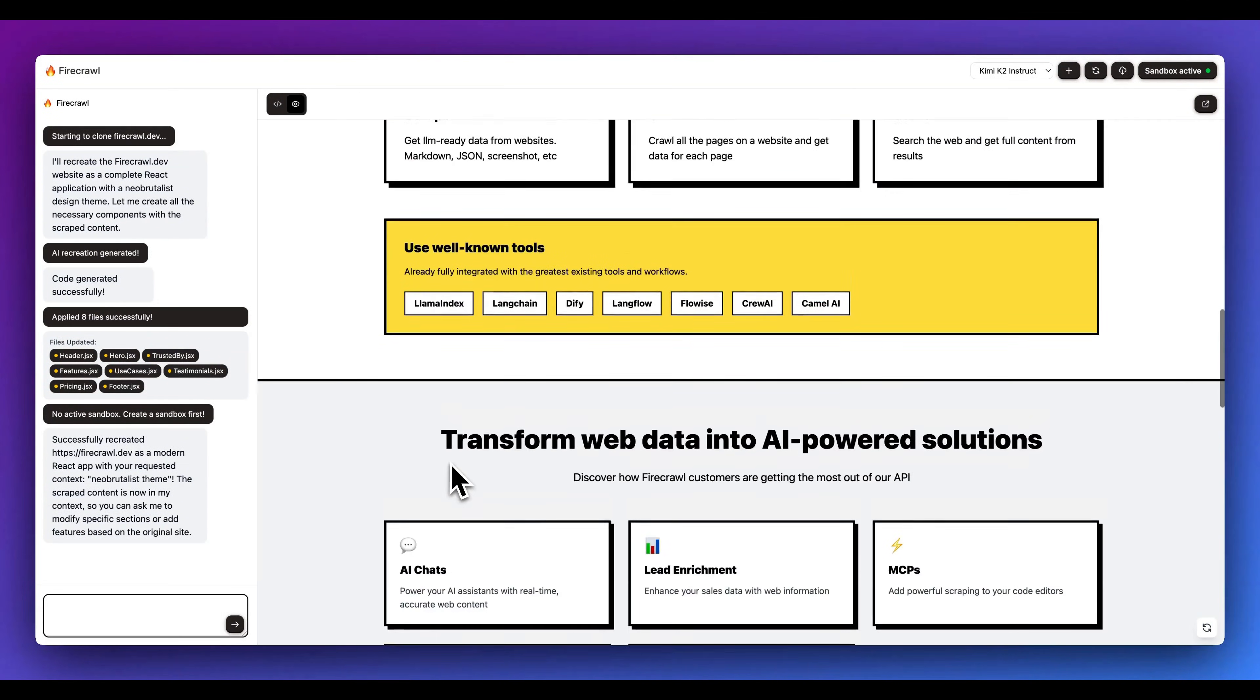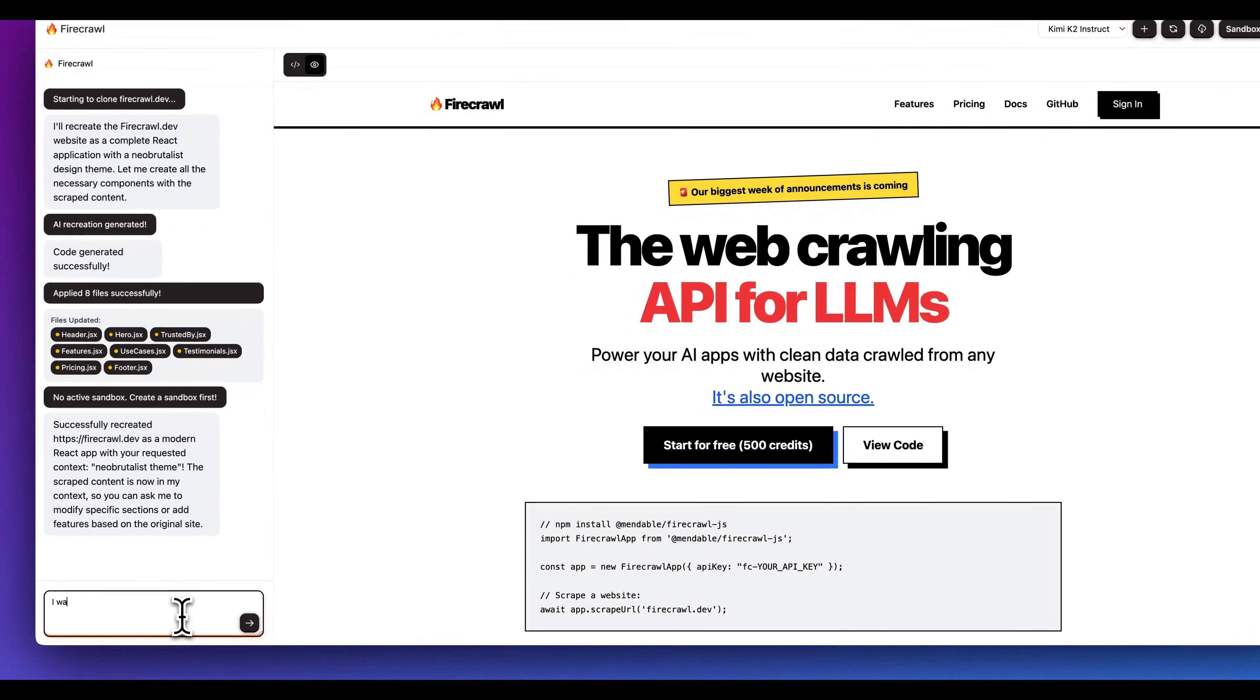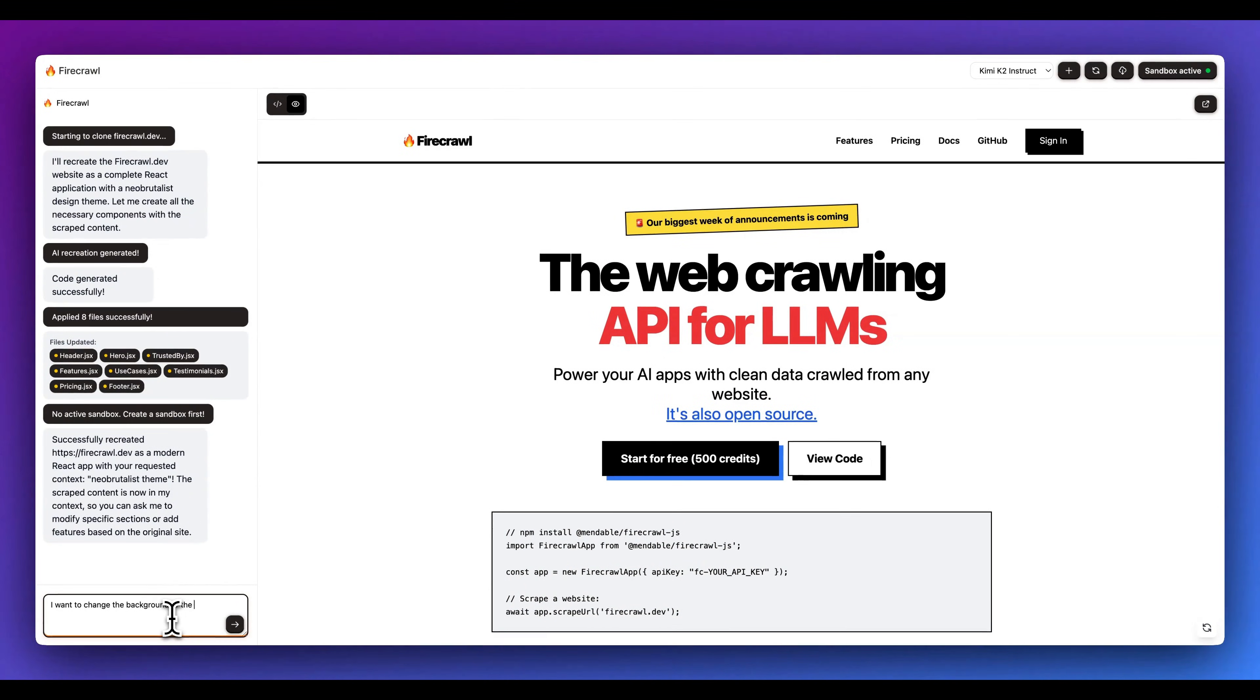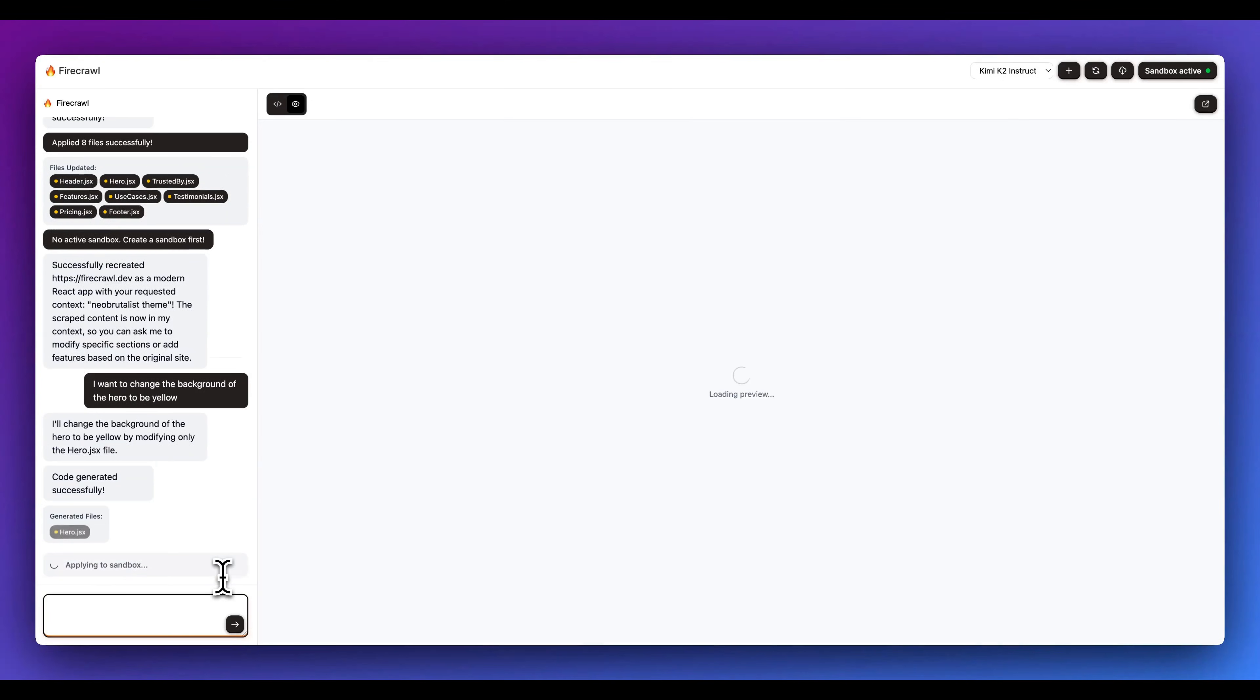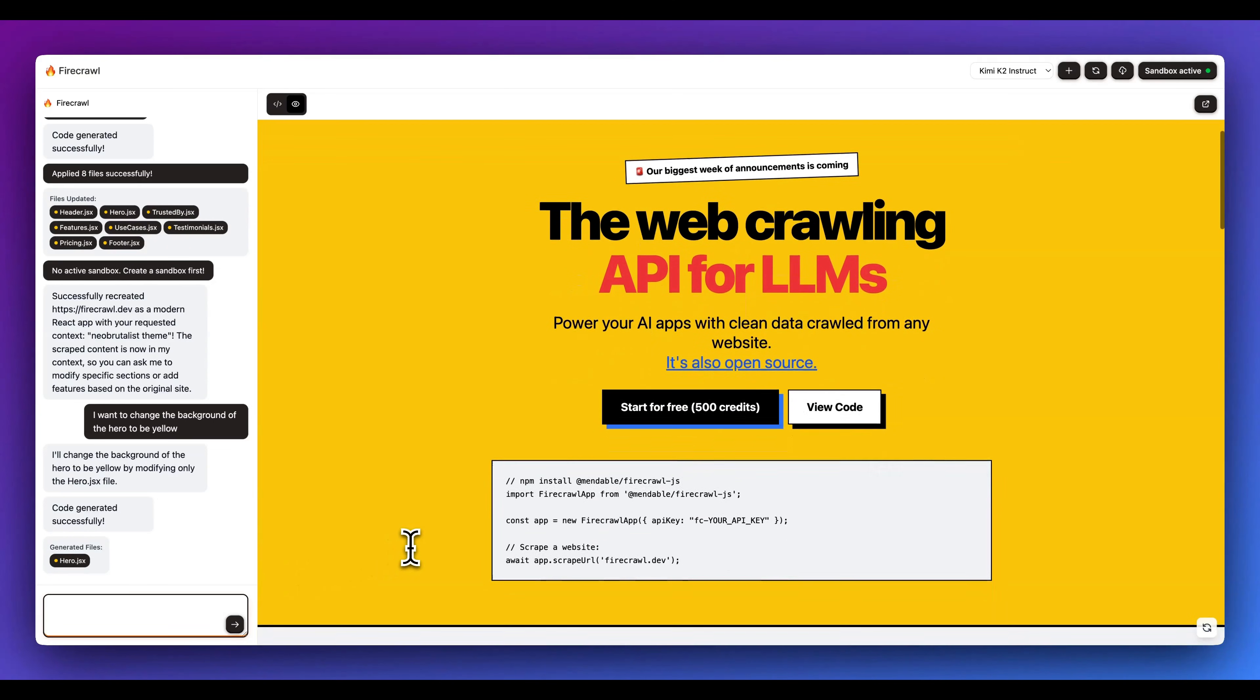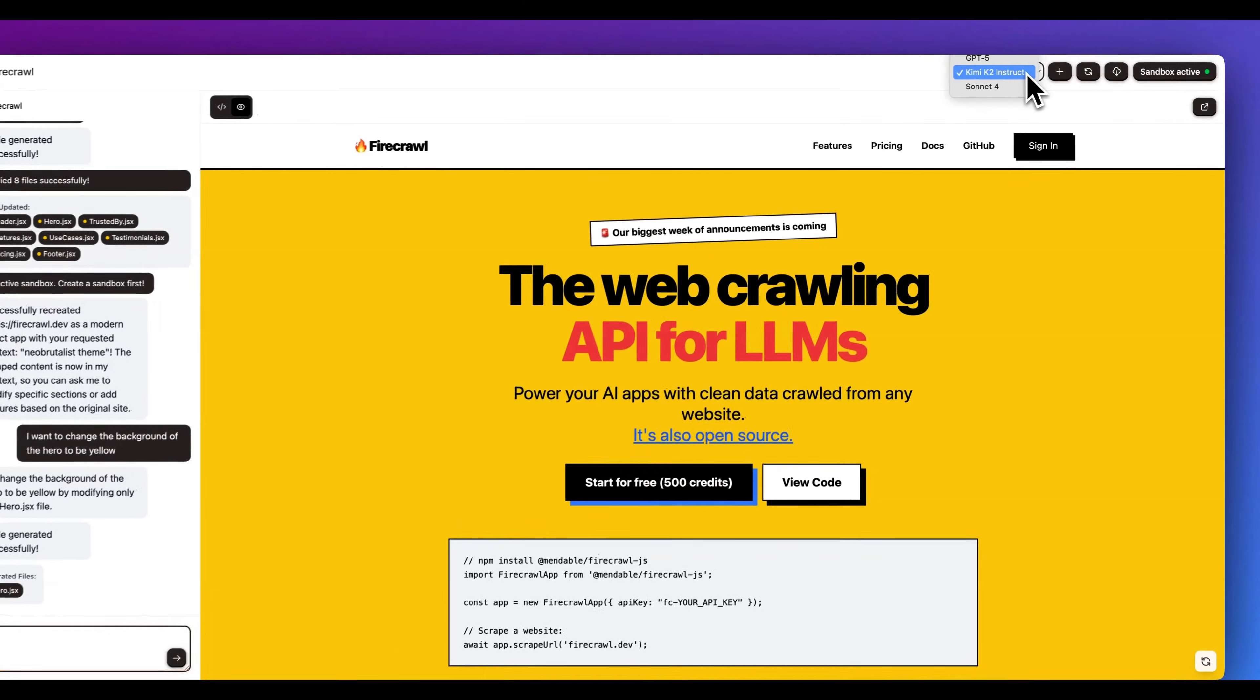What I can do from here is just to show you some simple demonstration. I can say I want to change the background of the hero to be yellow. I'll go ahead and send that in. What it will do is determine the piece of context that it has to edit of all those different files within here. We see that it did select the hero image.